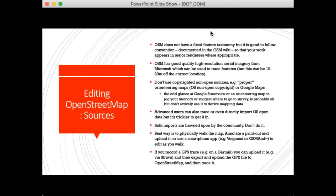Don't do bulk imports unless you are an advanced OpenStreetMap user — bulk imports could potentially affect somebody else's manual effort in an area. Best ways are to go out and walk your area, annotate a printout and upload it, or use a smartphone app. There's an app called Vespucci which seems to be the most popular for editing OpenStreetMap. You can also record a GPS trace on a Garmin GPS, upload the GPX file to OpenStreetMap, and trace it — it sounds long-winded but is straightforward once you've done it a few times.